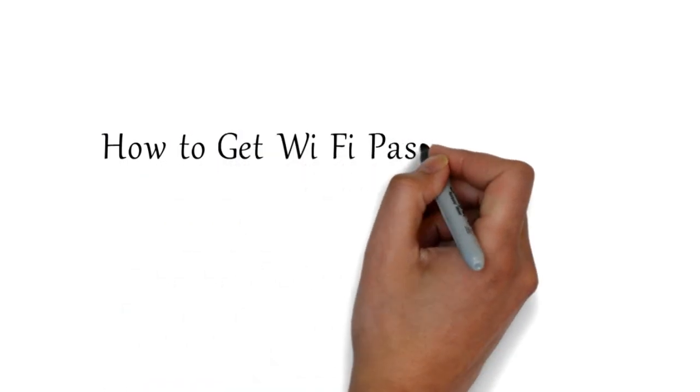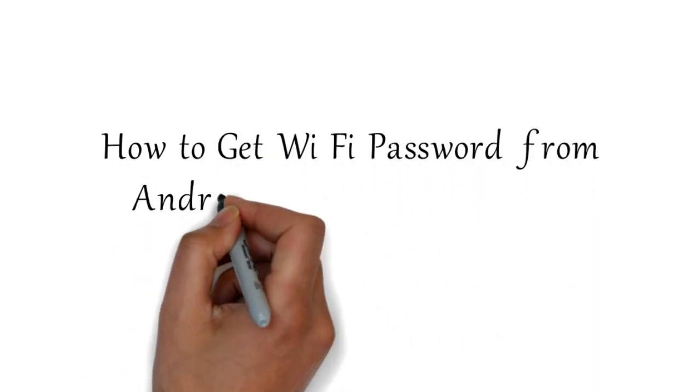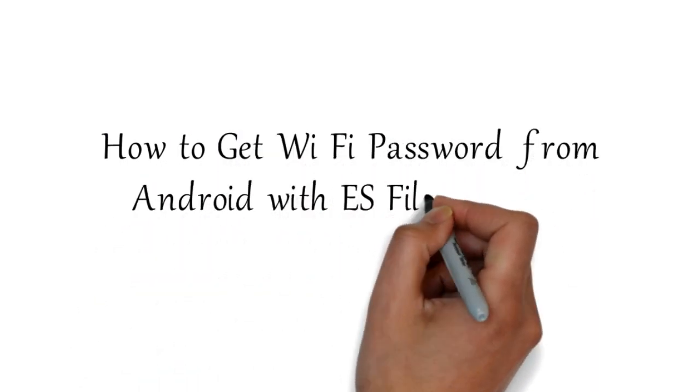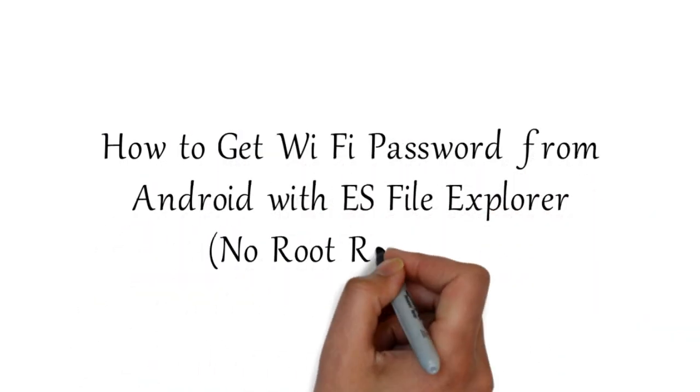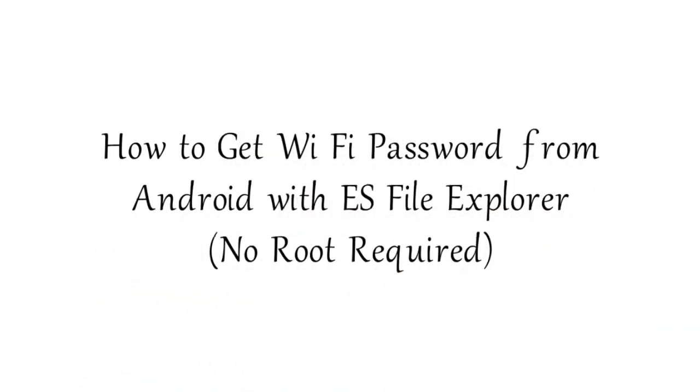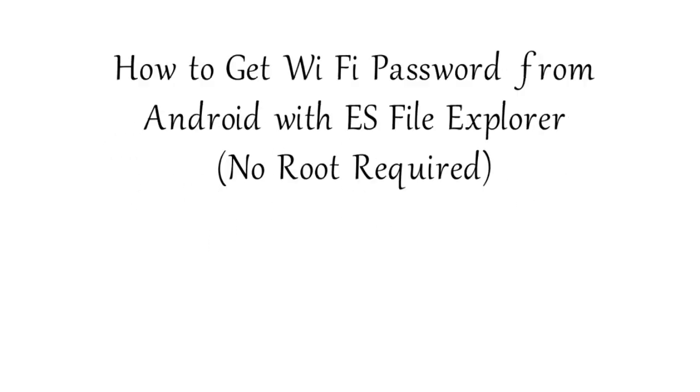How to get Wi-Fi password from Android with ES File Explorer. No root required.